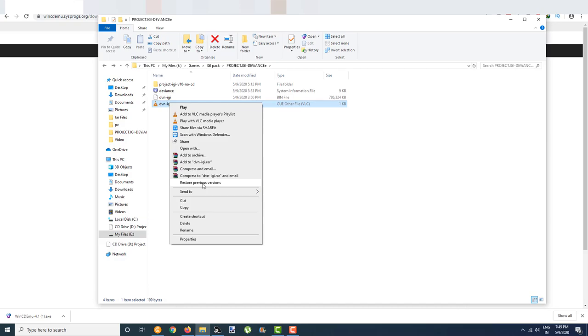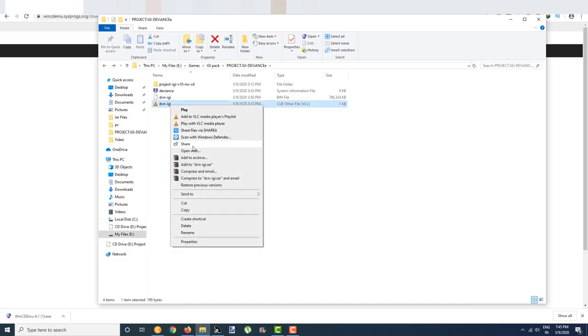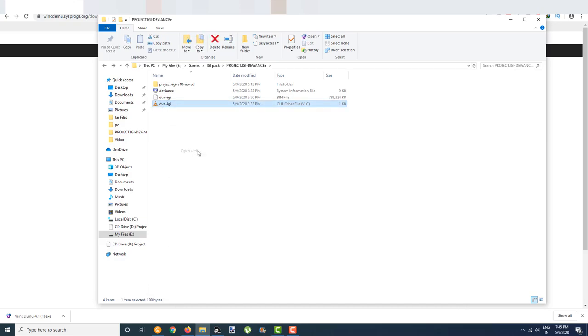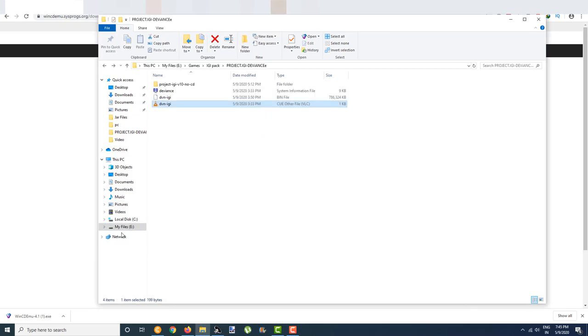To avoid that error, you can just right click again, select open with, and select WinCDEMU again. As you can see, my file has been unmounted successfully. You can do it like this also.